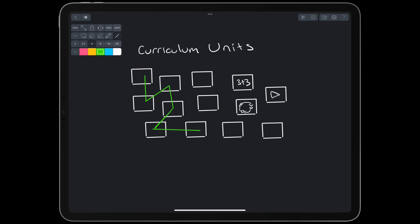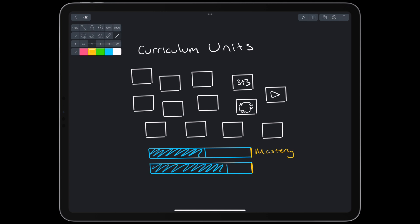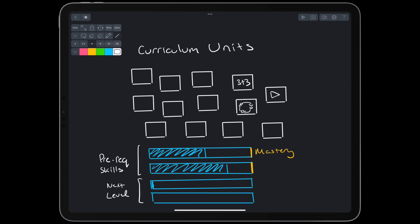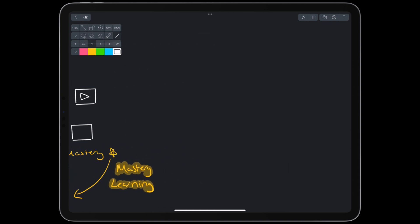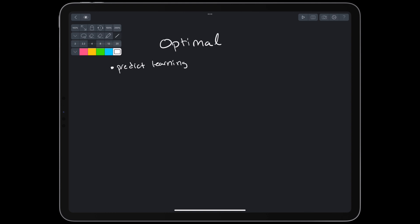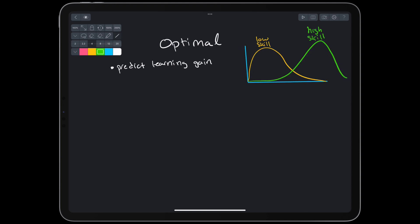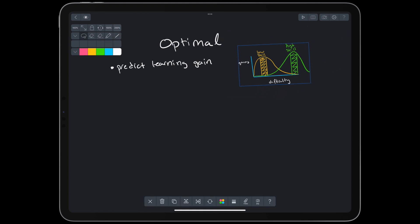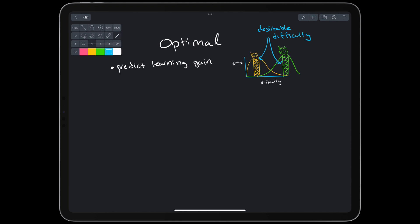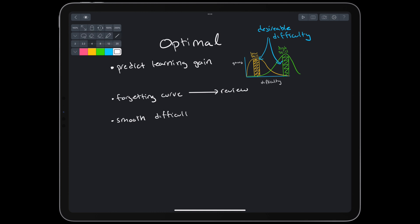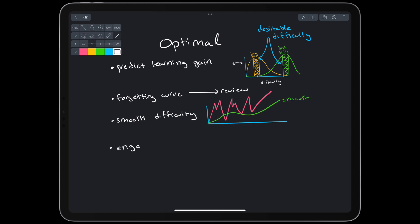A naive algorithm might determine the order in which students learn each unit. However, the goal is to help the student reach mastery on each skill — this is called mastery learning. To achieve mastery optimally, we should predict how much learning gain we would get from each unit. It's a bit like desirable difficulty: based on the student's current knowledge, certain units will have higher returns. Something too difficult won't help much, and neither will something too easy. We also need to account for the forgetting curve and spacing, smooth changes in difficulty, and keeping students engaged and motivated. Thus, our ideal pedagogical model is globally optimal and thinks about the student's long-term journey to mastery.